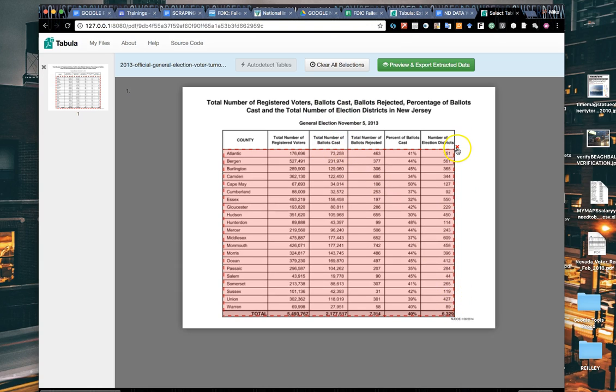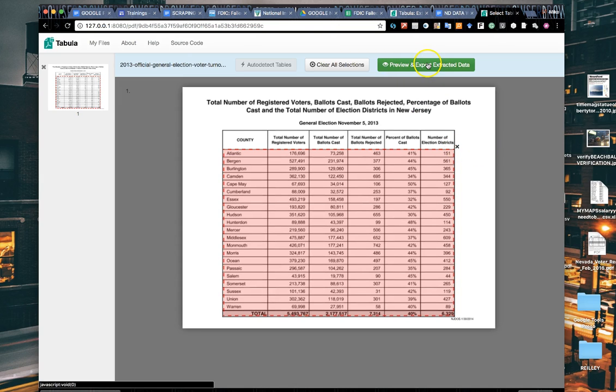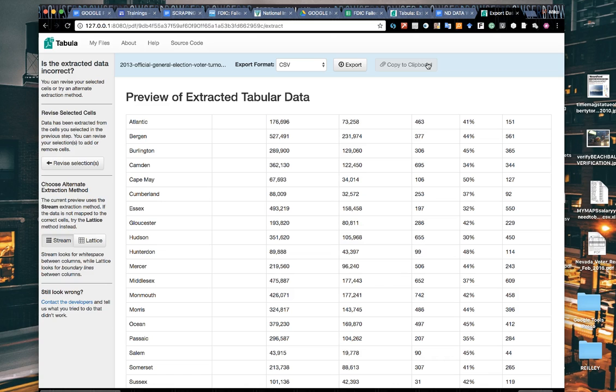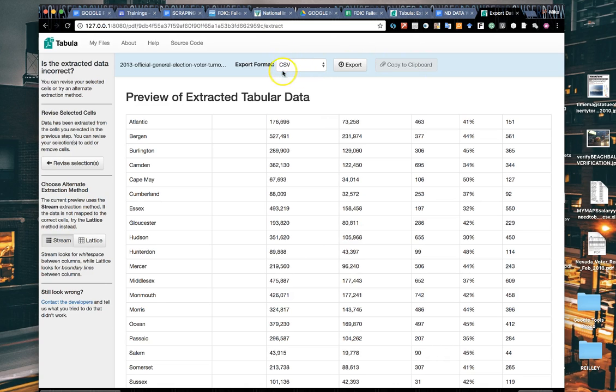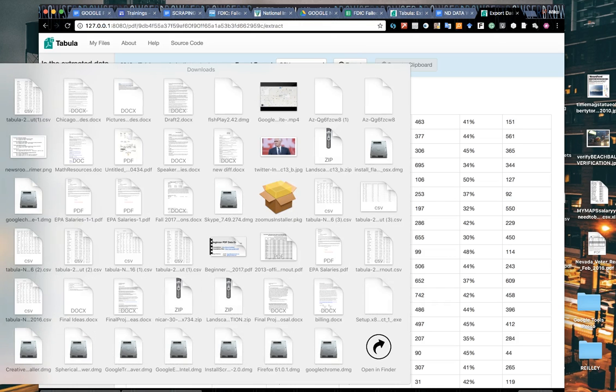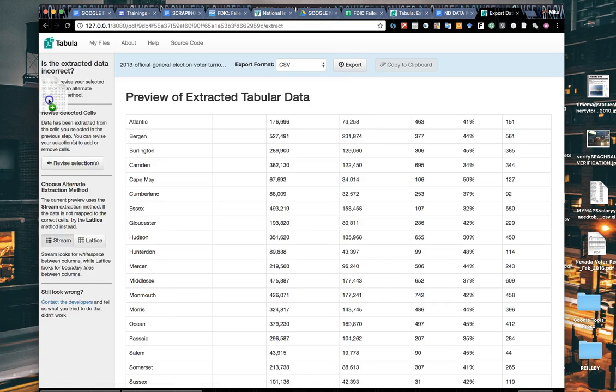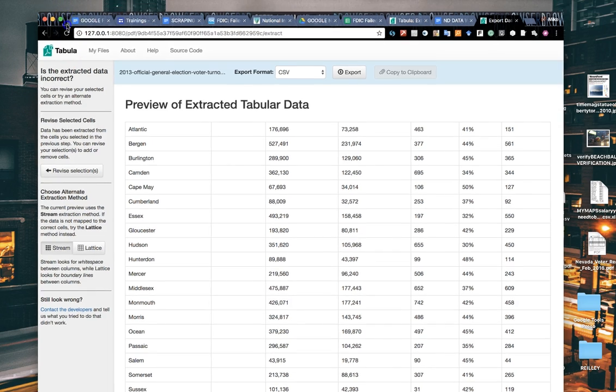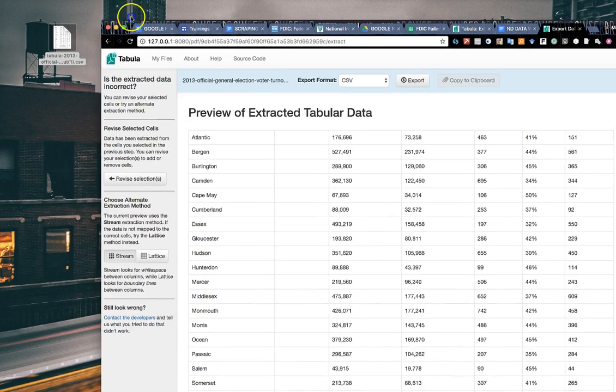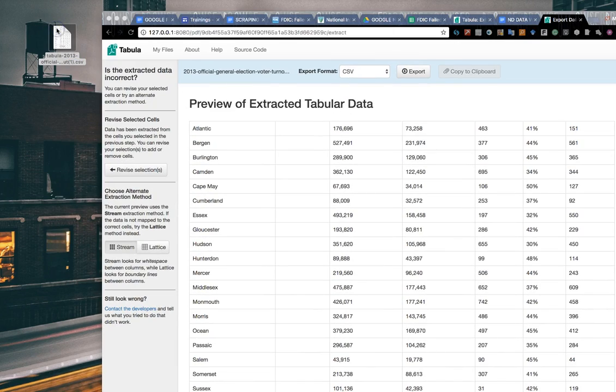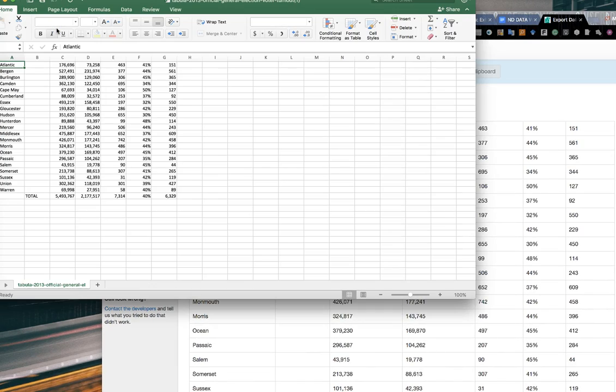With this being one screen, we can scrape this New Jersey voter turnout data by highlighting it. If you make a mistake you can click on the X, but I'm going to preview and export that extracted data. It's now got an HTML page running a formula, and it will export it out as a CSV file. Hit export and it will download to your desktop or downloads folder.